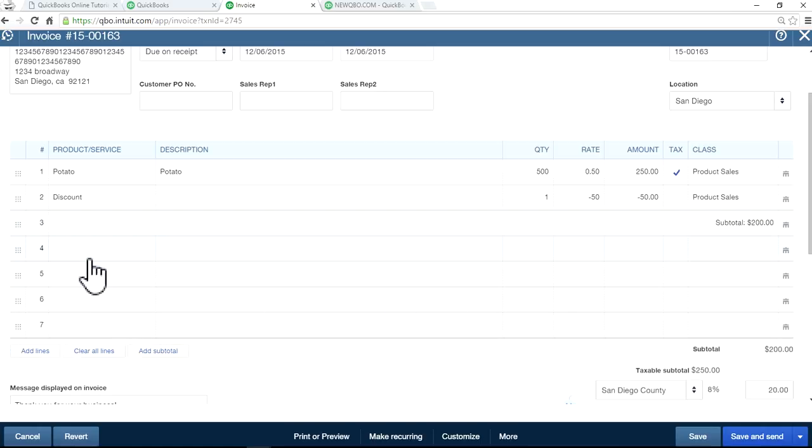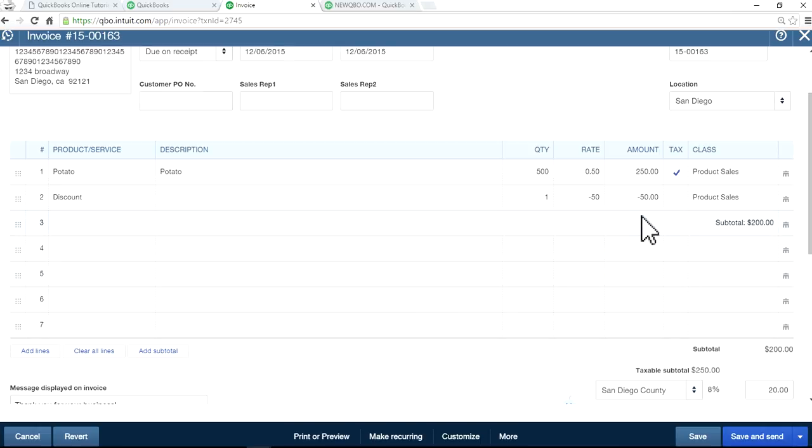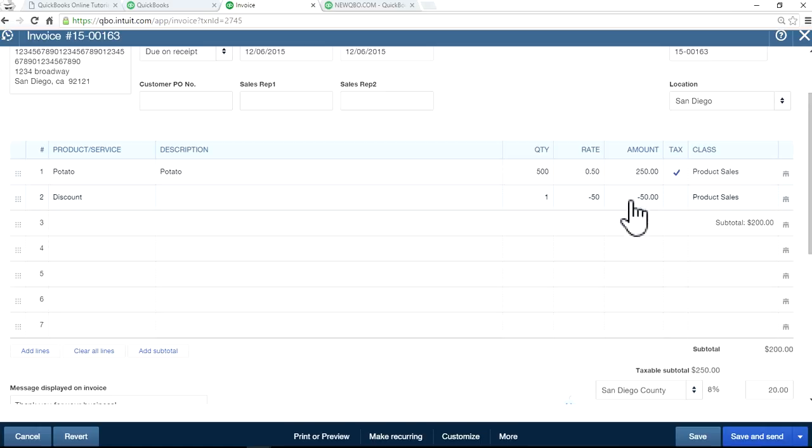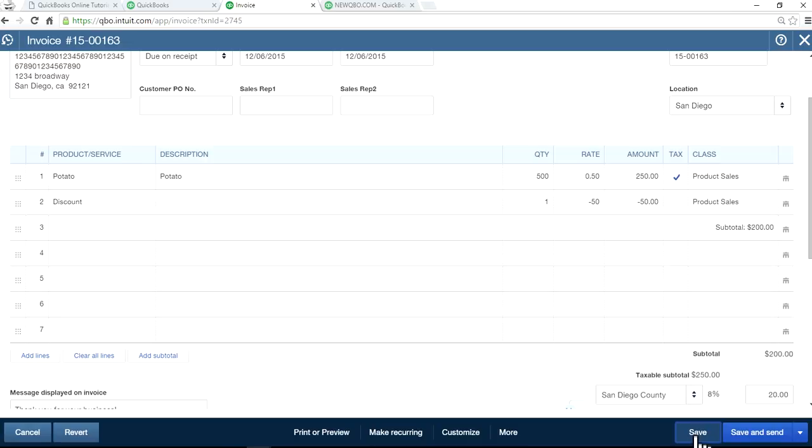And if you add another one, you can do the same thing. The subtotal is pretty important here. So it will tell you here's your gross amount, and then discount gives you the subtotal. I'm going to save this.